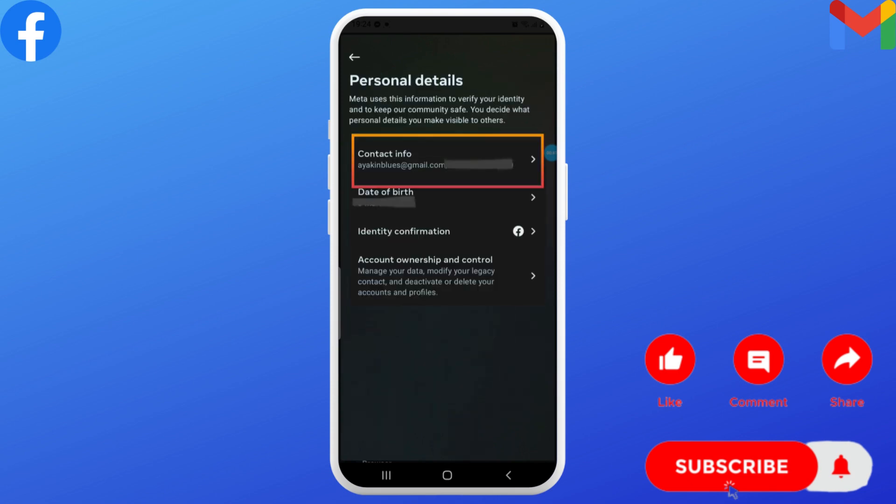Here you can see that since I have already added my Gmail, the add option is not shown. But in your case there'll be 'Add Email Address.' You need to tap on Add Email Address and enter your email address.